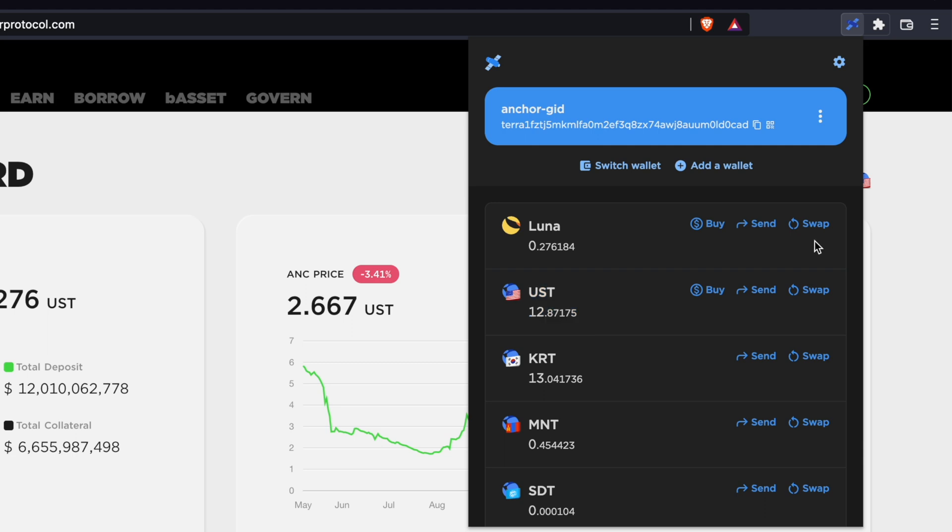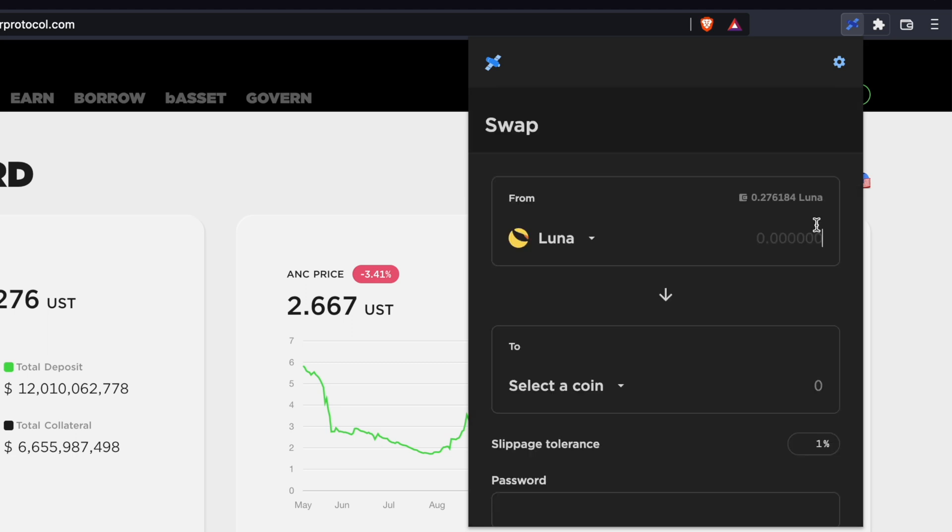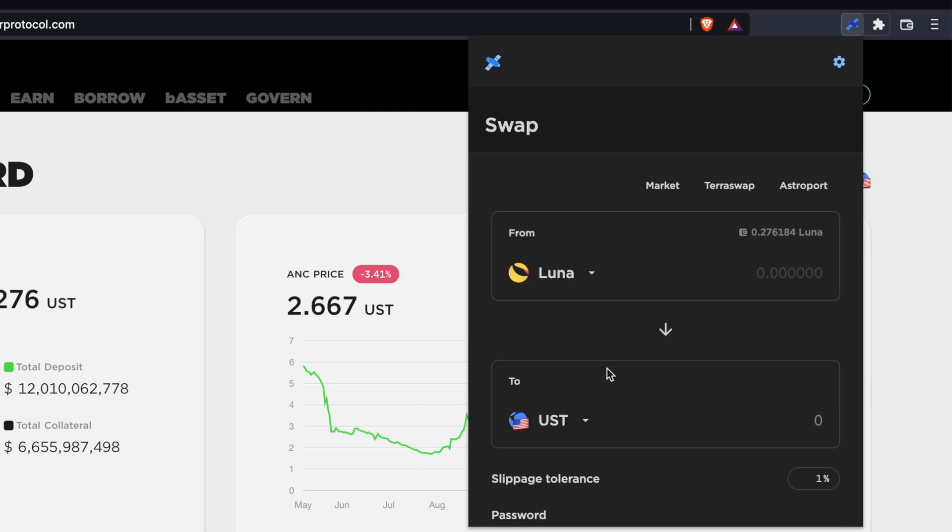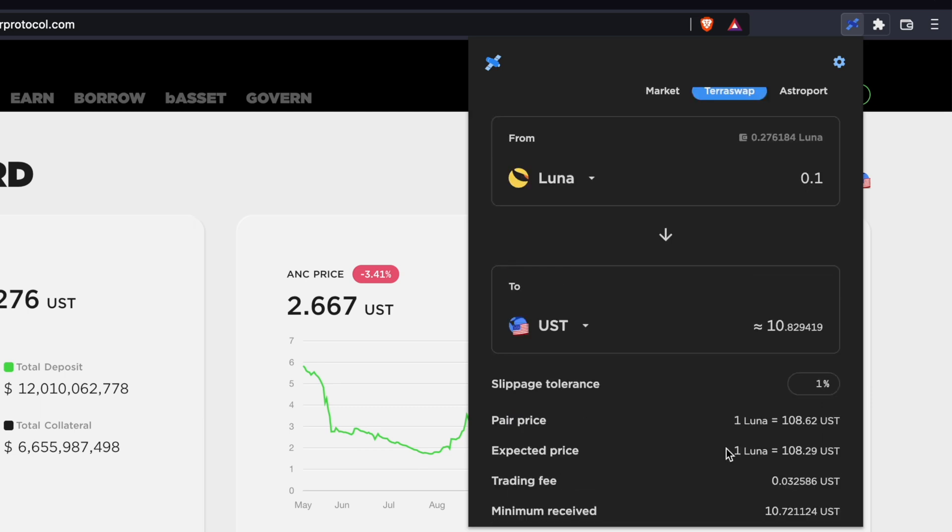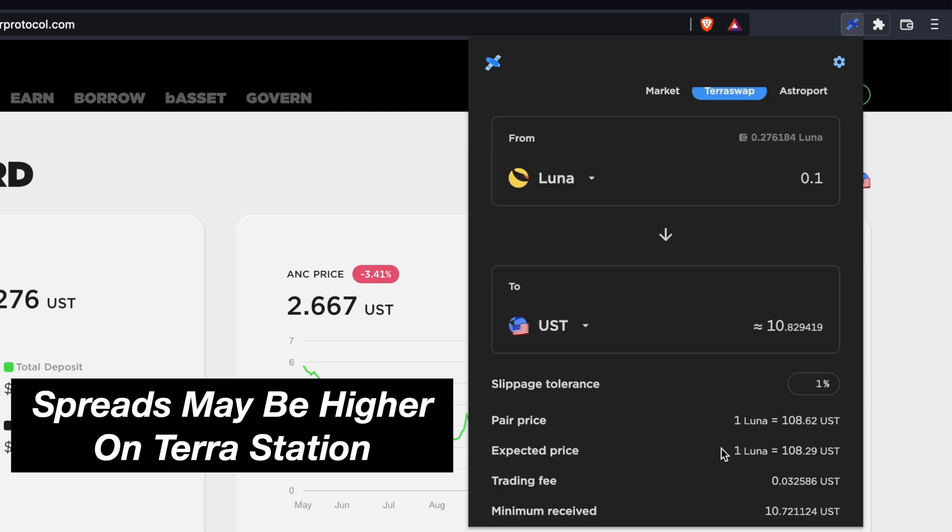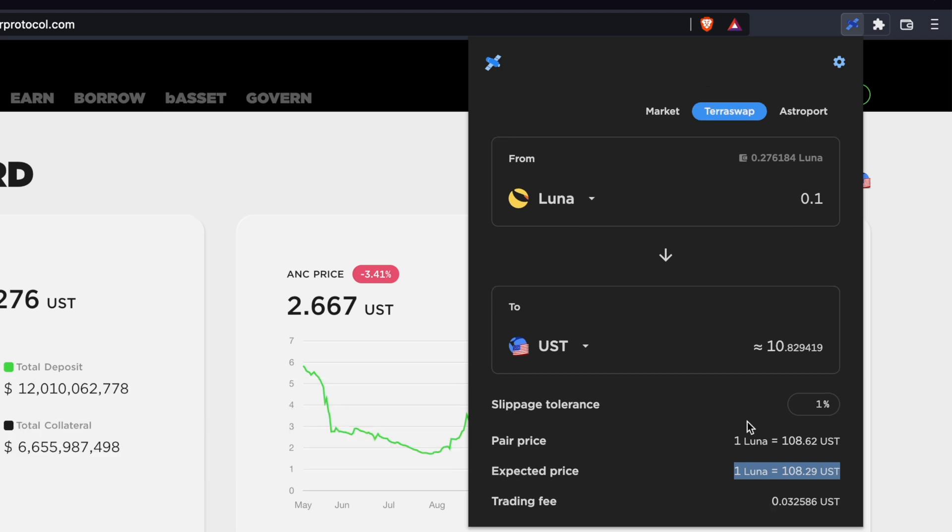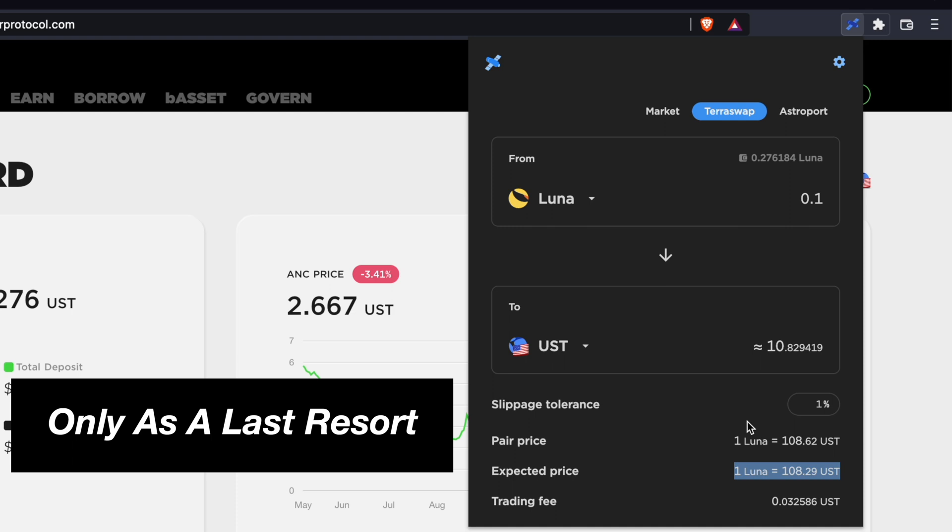Alternatively, you can use the swap function to swap other assets on TerraStation to UST. However, the spread on TerraStation may be higher than on a centralized exchange. As such, you may only want to use this function as a last resort.